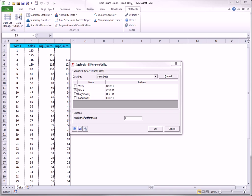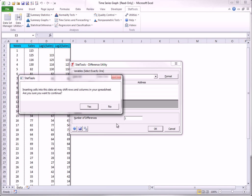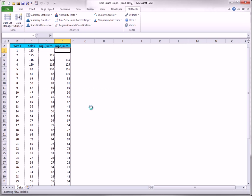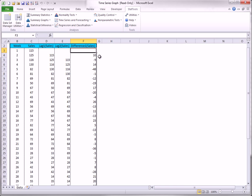You can ask for as many difference columns as you like, but one is typically enough. In this case, the results are called First Differences. For example, 10 is 125 minus 115. Minus 9 is 116 minus 125, and so on.